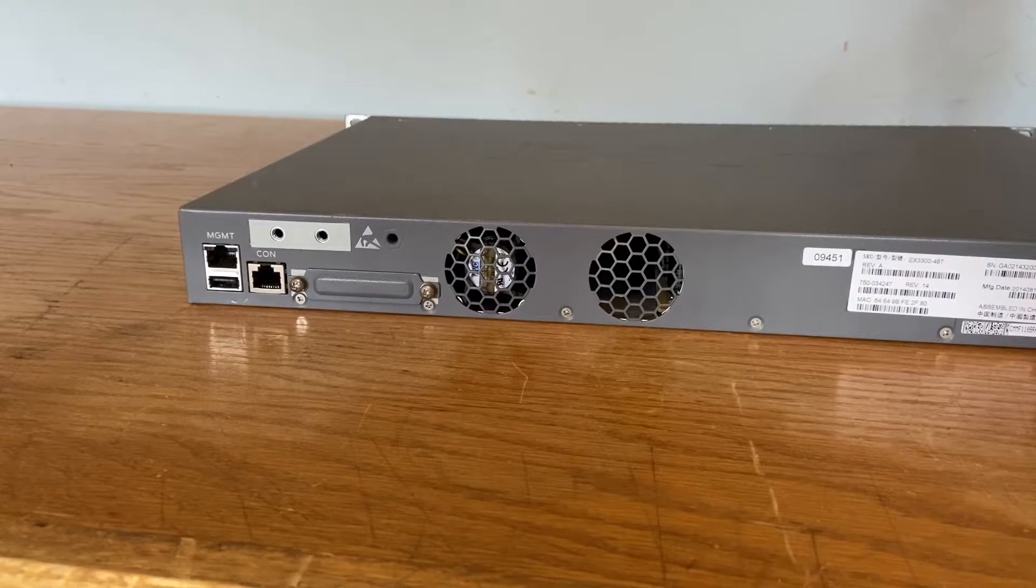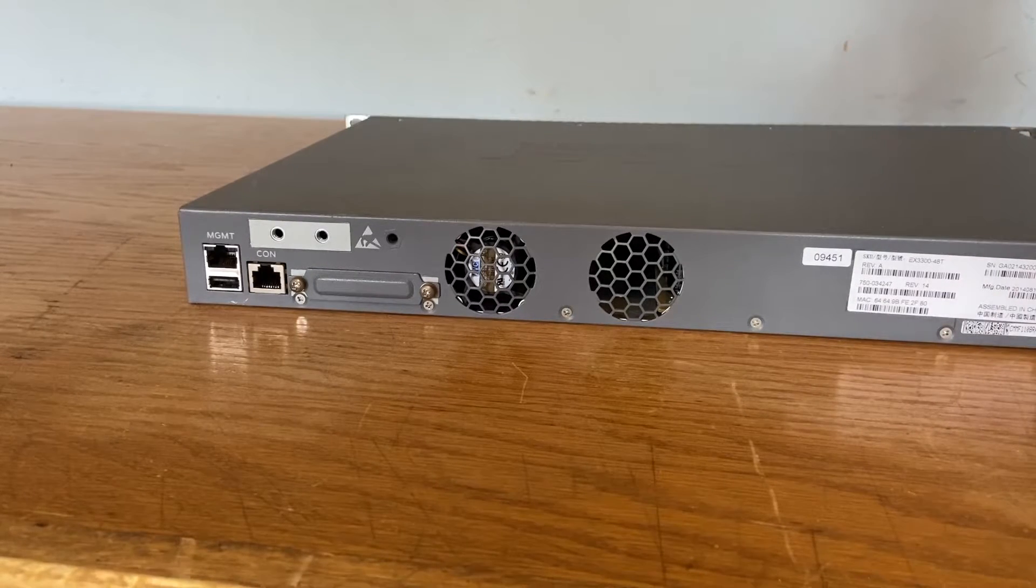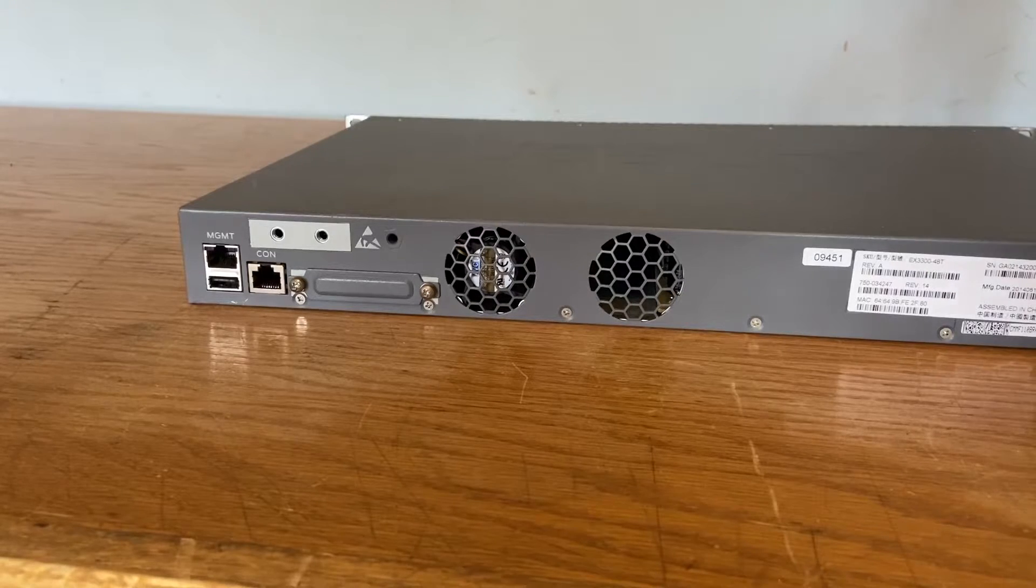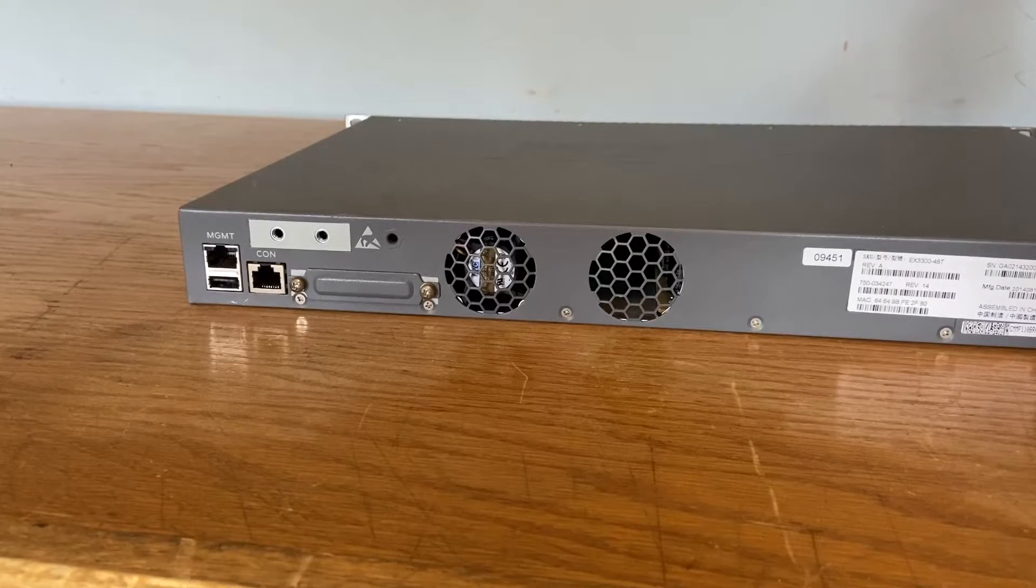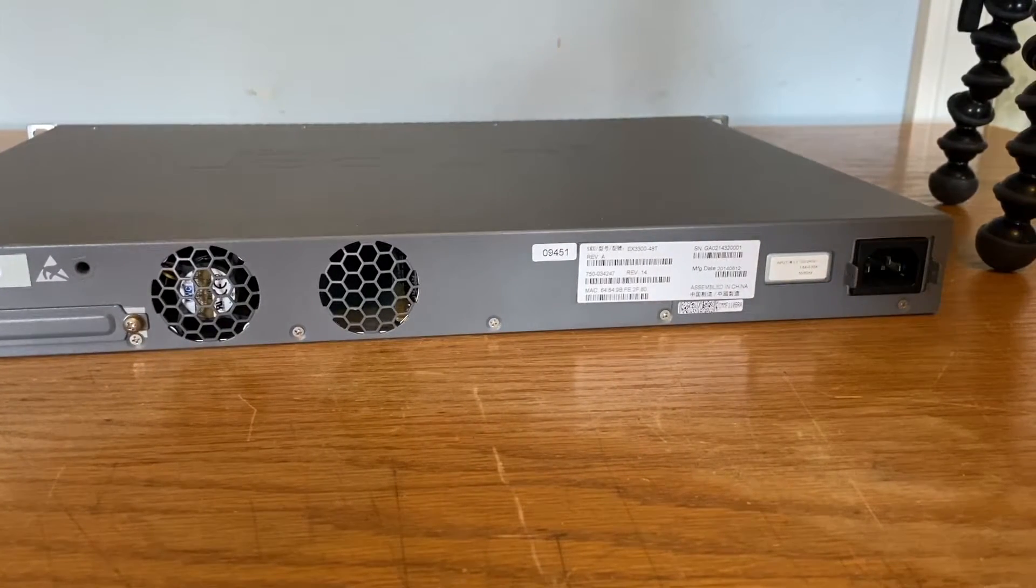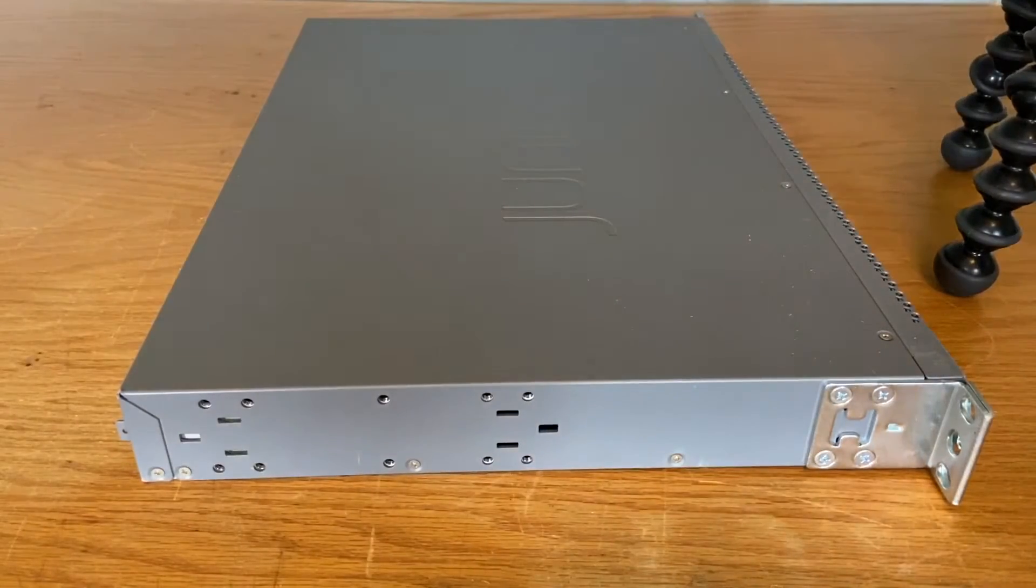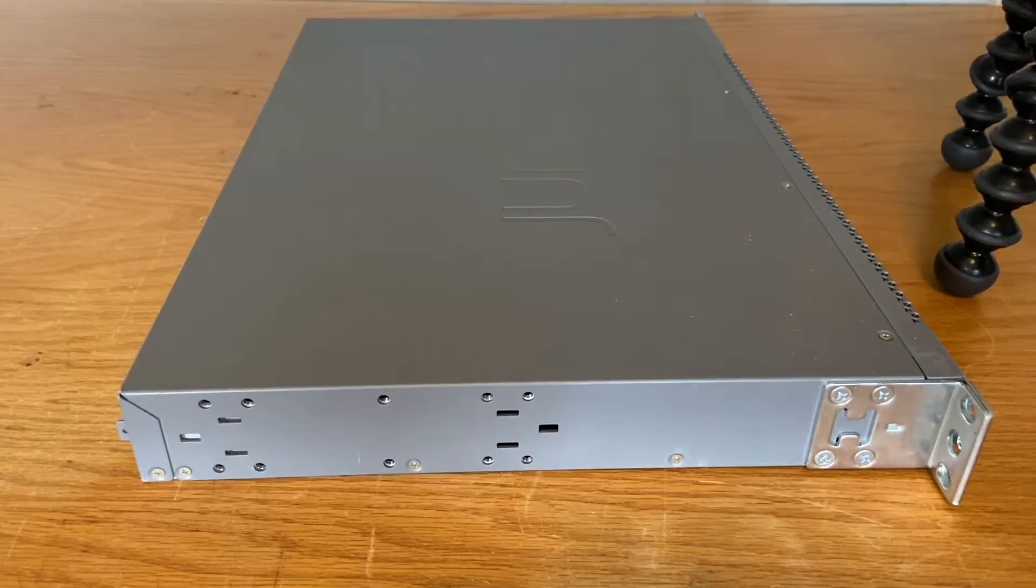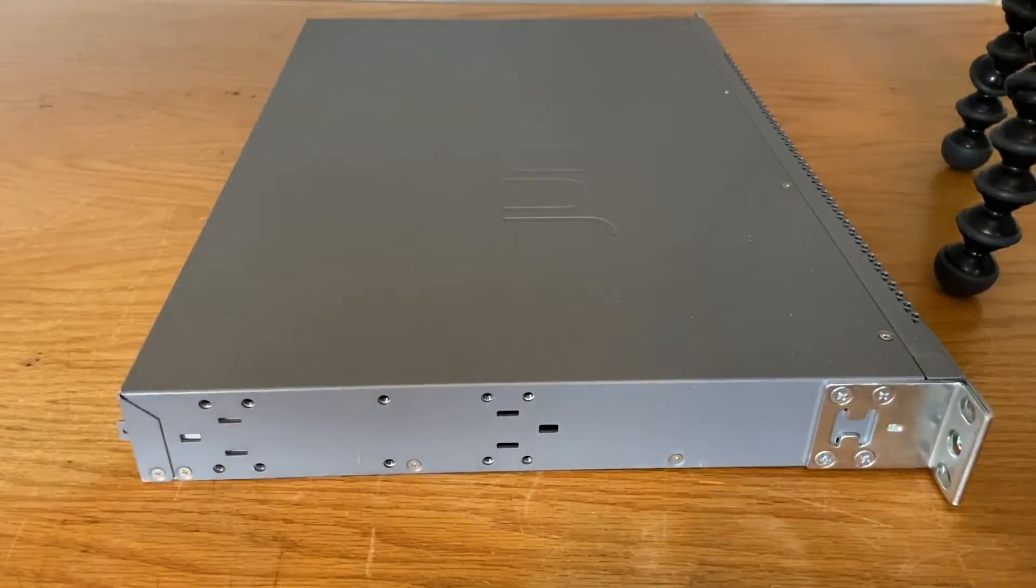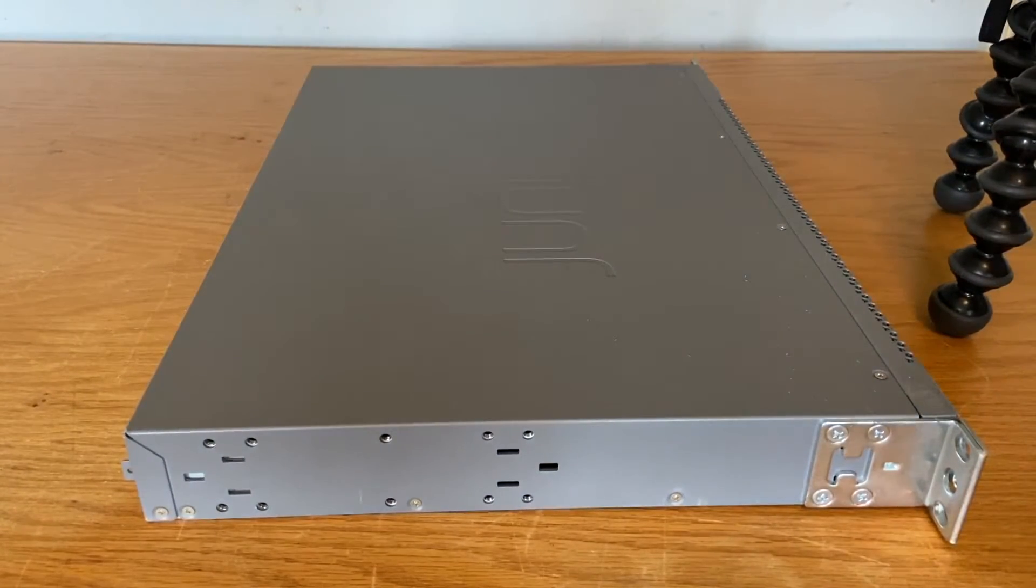On the back, we have a management and console port along with a USB port for loading firmware. We also have two fan holes. Only one is populated and this is the front to back airflow version. We also have a few tags for information and our power input. The sides are pretty plain, just holes for the rack mount ears, which we can put on the back, middle, and front. And on the top, we have a nice Juniper stamped logo.